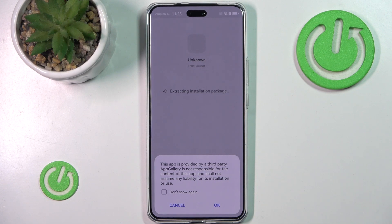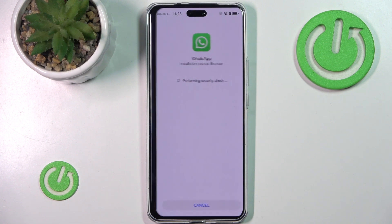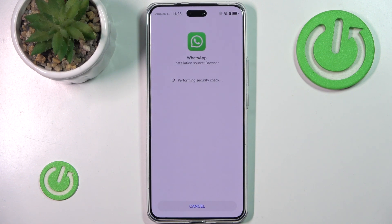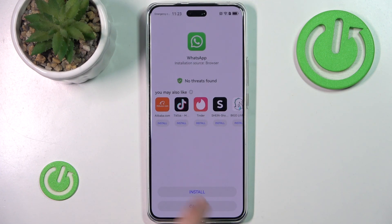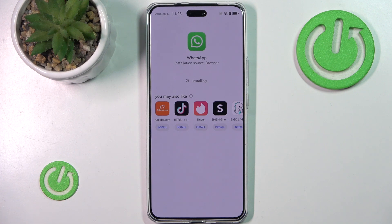As you can see, this app is provided by a third party. AppGallery is not responsible for the content of this app and shall not assume any liability for its installation or use. I simply don't care, especially when it's coming from AppGallery. We can install it — we want to allow our browser to install the app. We hit install, and it is now installing our WhatsApp.